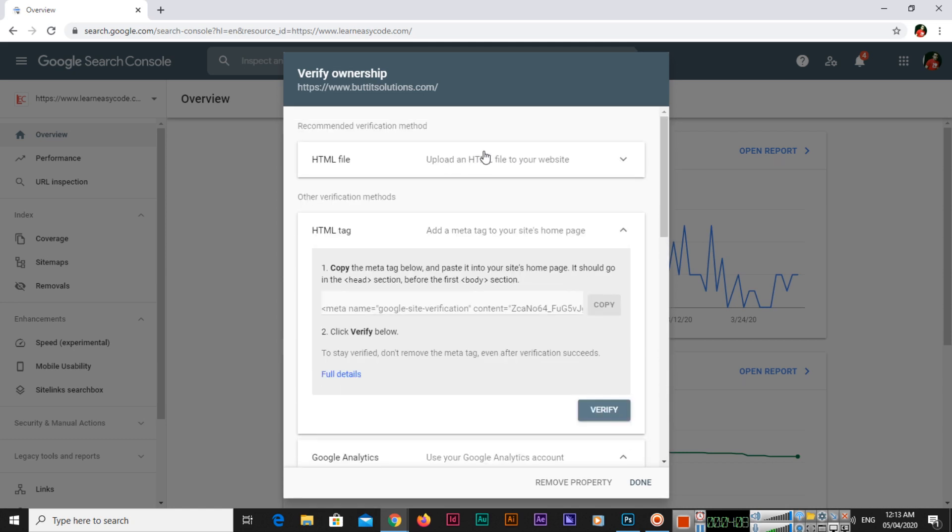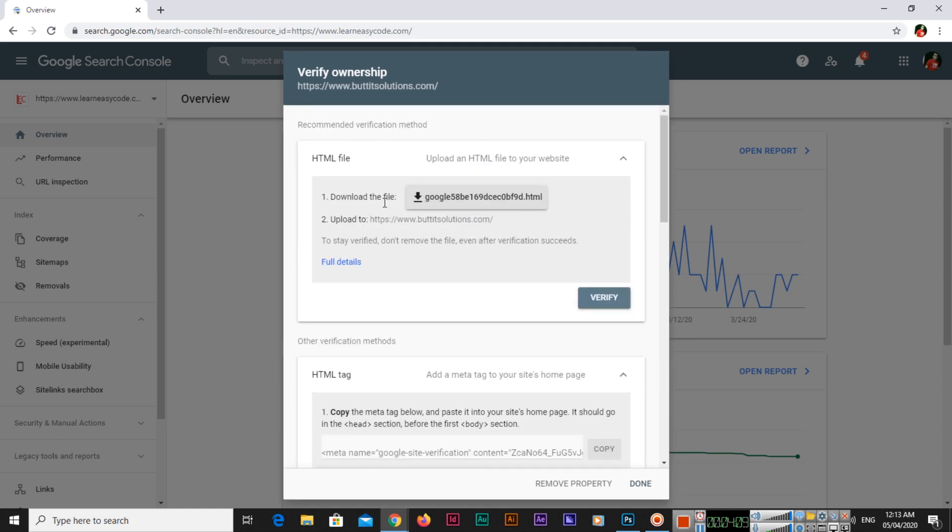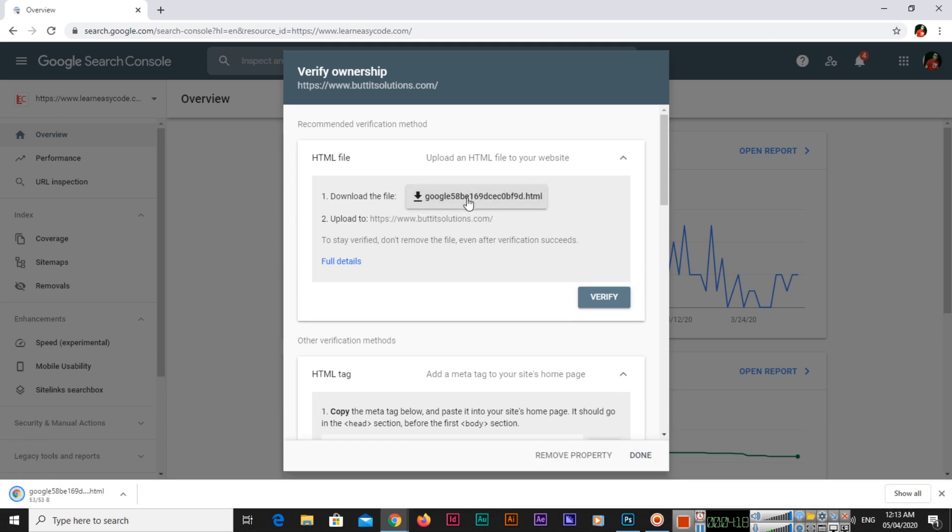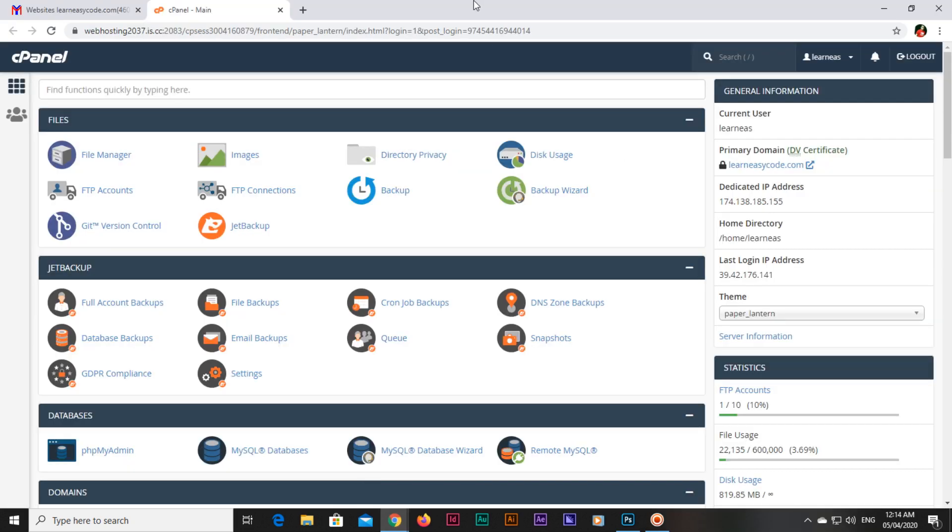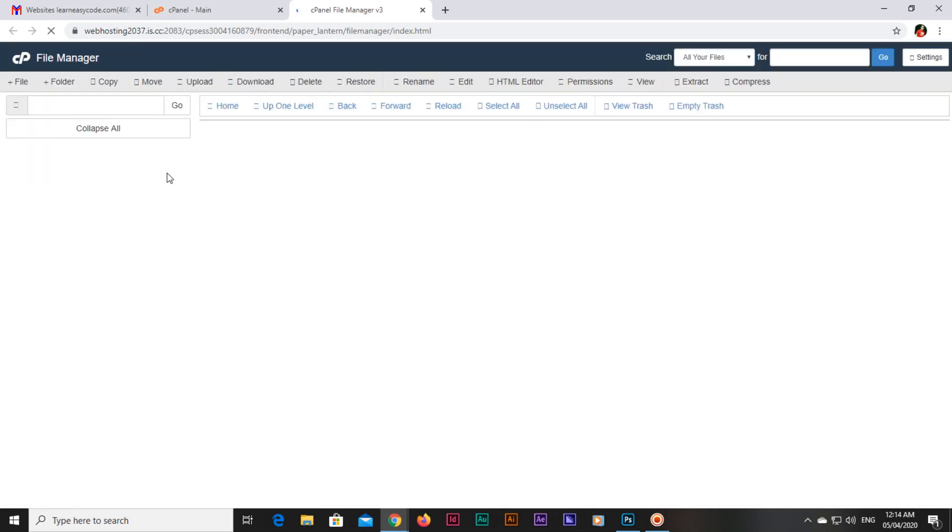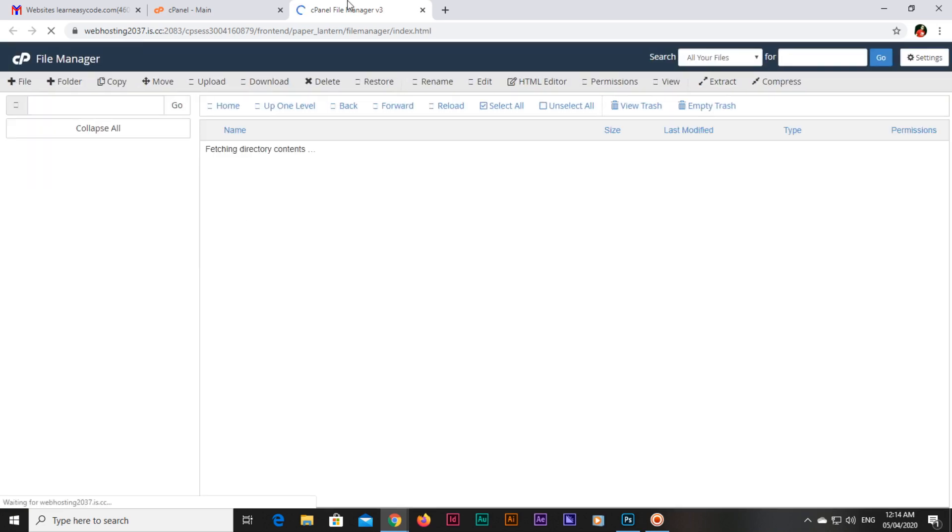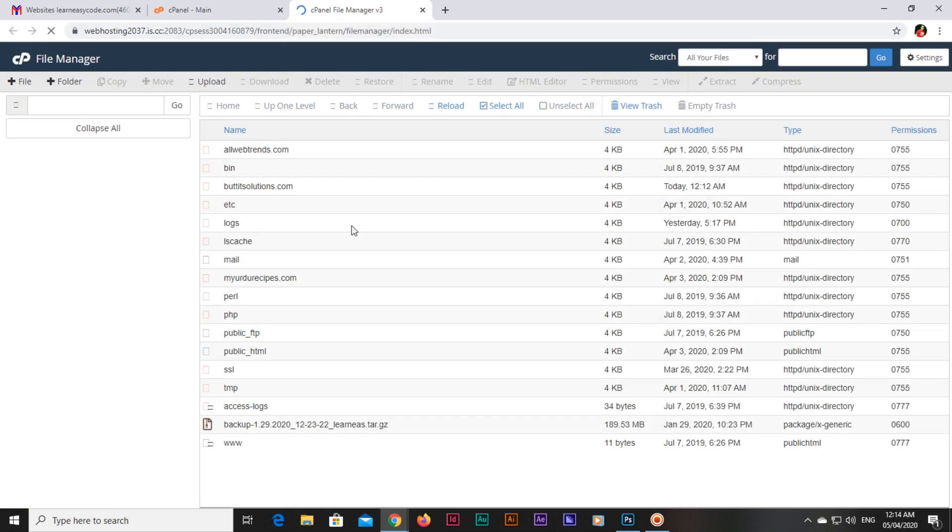You will download this file. Click on this button, and then we will go to the cPanel, control panel of our hosting. If you are using shared hosting, you can use your cPanel. Even if you are using dedicated servers or VPS server, you will find a cPanel or your website directory. So open that cPanel.